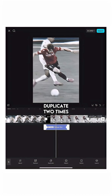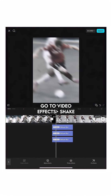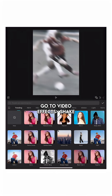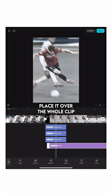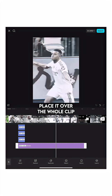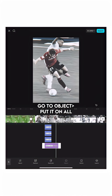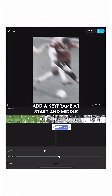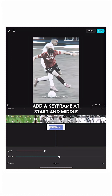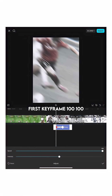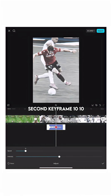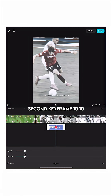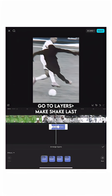Duplicate 2 times. Go to Video Effects, Shake. Place it over the whole clip. Go to Object, put it on All. Add a keyframe at Start and Middle. First keyframe: 100, 100. Second keyframe: 10, 10. Go to Layers, make Shake last.